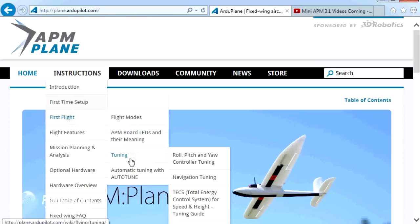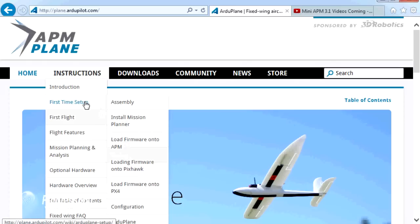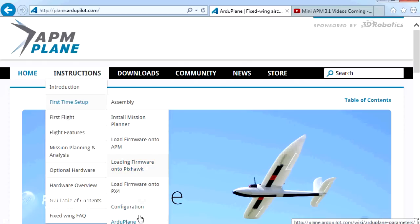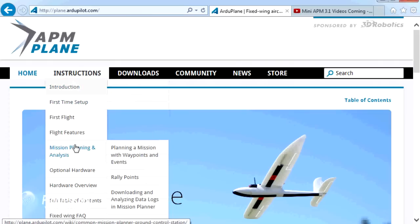So things like tuning we're going to talk about, we'll talk about flight modes a little bit in this series, we'll talk about how we're going to load the firmware, do the configuration, some of the basic parameters and other bits and pieces too.